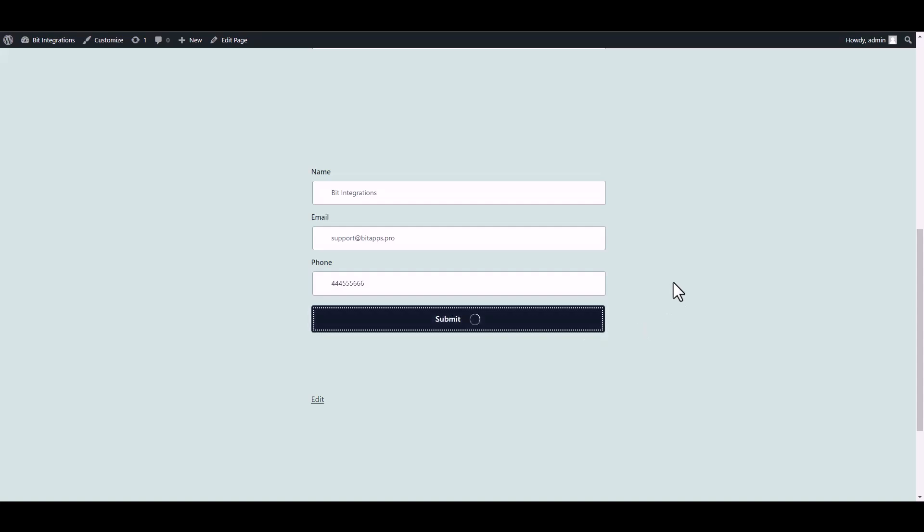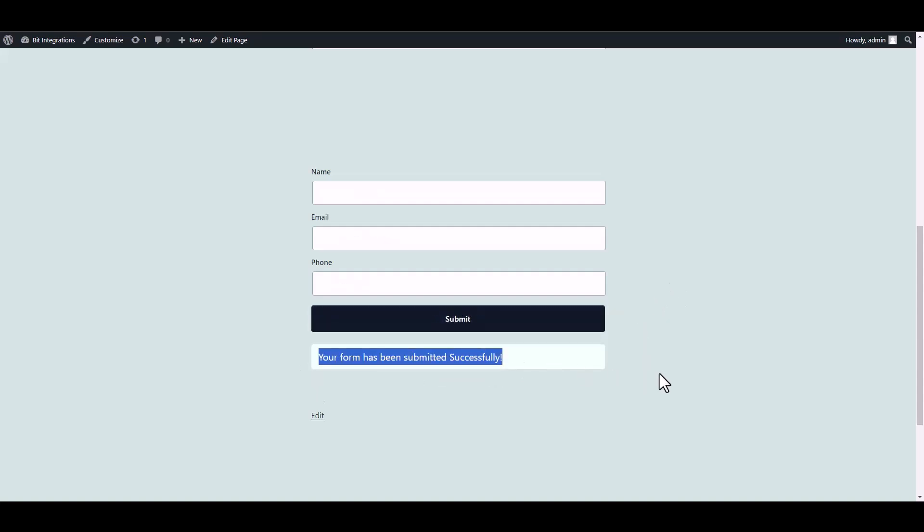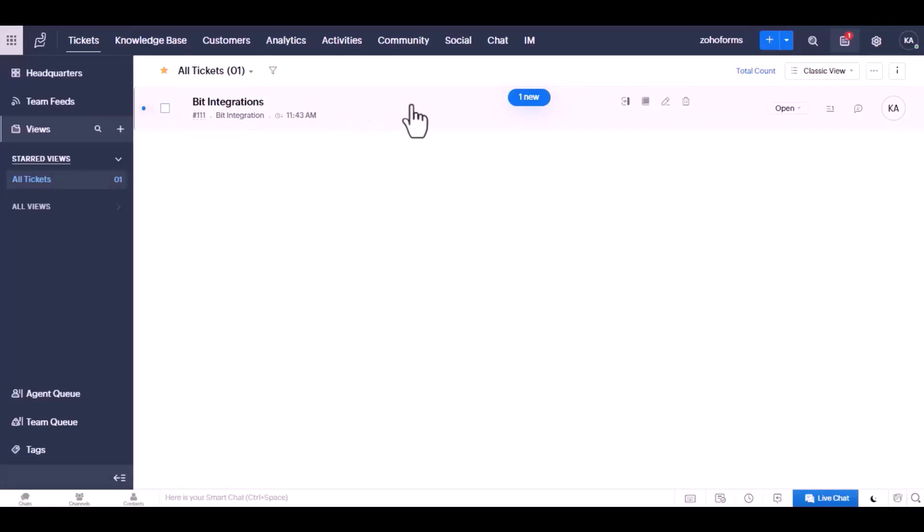Submit it. Form submitted successfully. Here is the data that came into Zoho Desk through the integration.